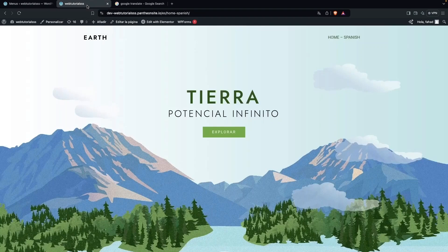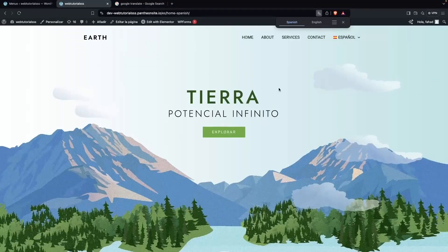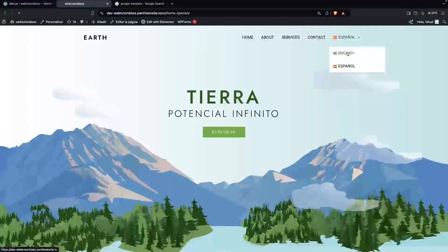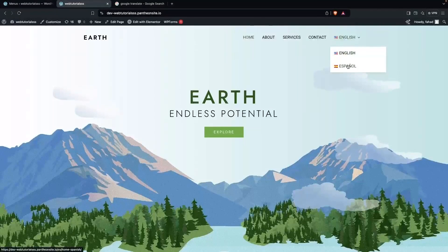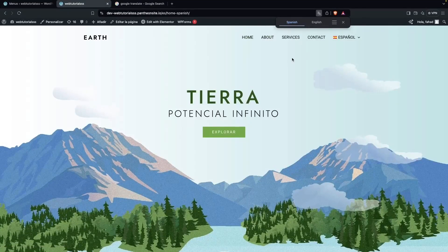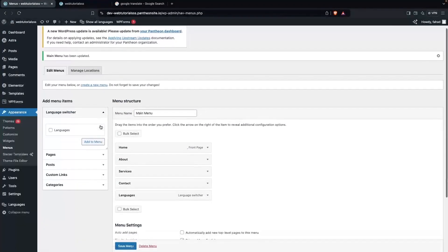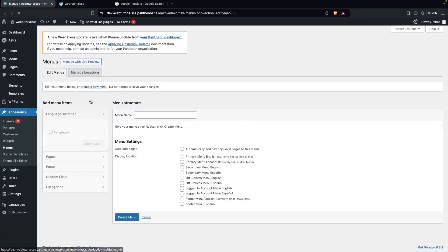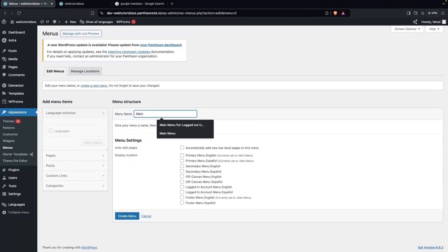After refreshing the Spanish page, we can see our menu and switch back to English. But if you want the menu items themselves to appear in Spanish, you'll need to create a separate menu for that. Click Create New Menu, name it Main Menu Spanish, set it to be visible on the primary menu for Spanish, and click Create Menu.